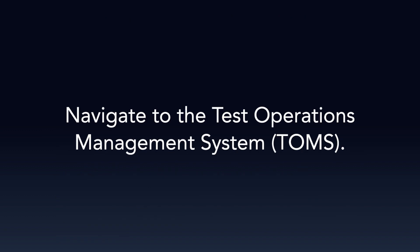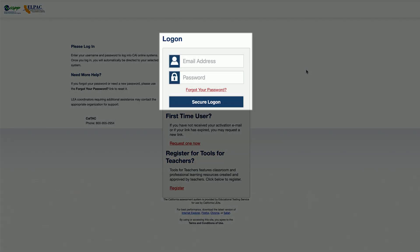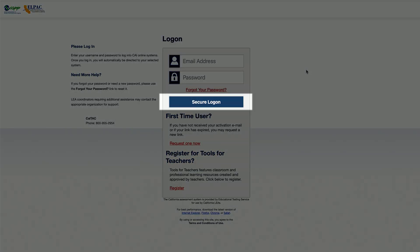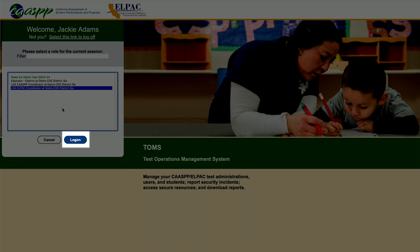First, we will log on to the DEI. Let's begin by navigating to the Test Operations Management System, or TOMS, in your web browser. Log on to TOMS by entering your username and password. Once done, select the Secure Logon button. Select the appropriate role, and then select the Logon button.